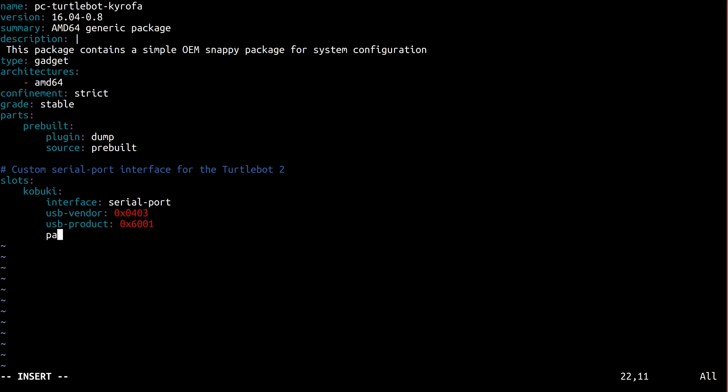Finally, we specify that we want the symlink at /dev/serial-port/kobuki. Why not just /dev/kobuki?